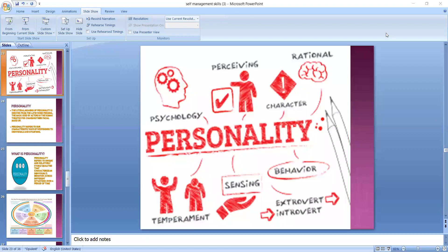Good morning everybody. Today we start with our presentation on a part of the self-management skill, which is personality.